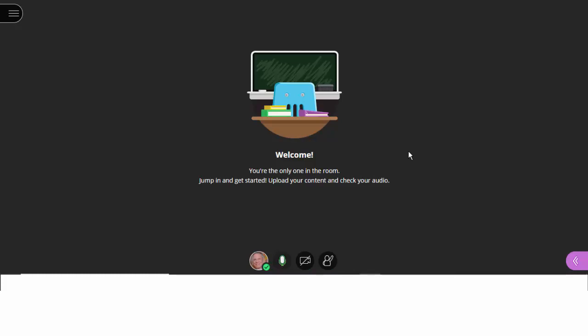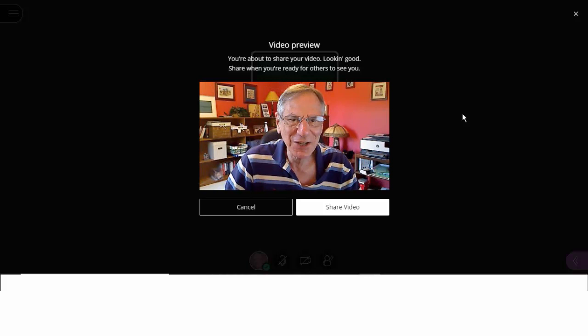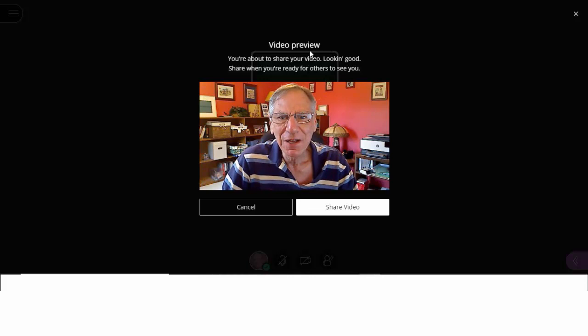Moving on to the share video option. Let's look at that. As you can see, if you click on the share video icon, you first get a video preview, so you can see what you're going to look like before the session begins. I didn't actually plan on recording myself, but it's necessary, I guess, for this particular session. So when I'm ready, I'm going to share the video.